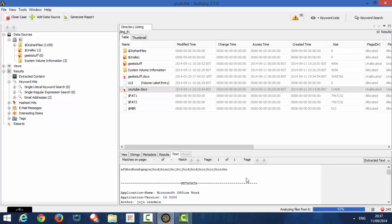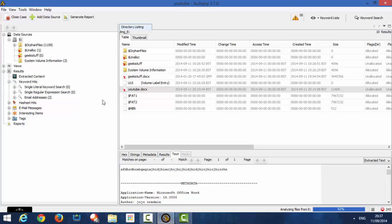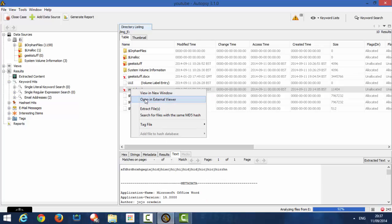So, now that Autopsy has found the file that we deleted from the USB pen, if you want to retrieve the file, you right click the file. You then extract file. Bear with me, my computer is... oh, okay.